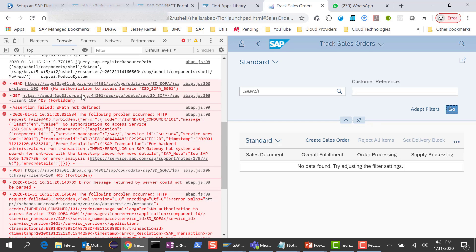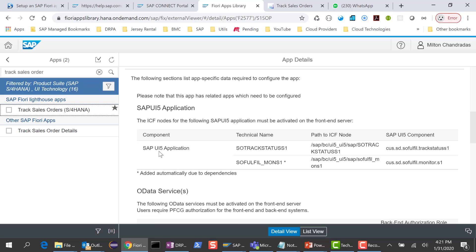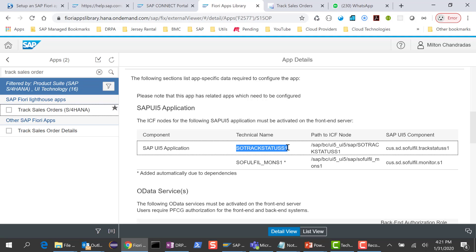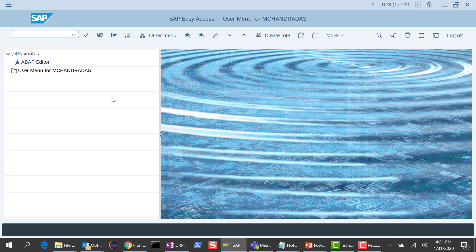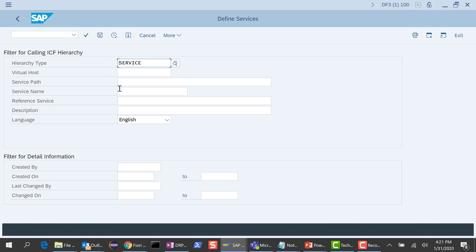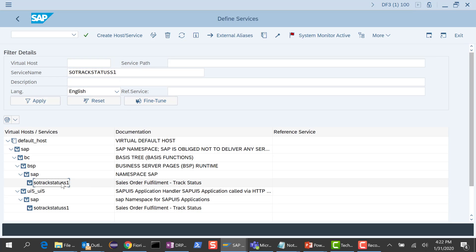The way we need to fix it is to go to the Fiori apps library. The first thing it says is the UI5 application we are trying to run is SO Track Status S1. This is already activated in my front-end server, but just to make sure, I'll go to my front-end server and use transaction code SICF, put in this application name, hit execute, and you will notice that it's already activated. If it is not activated in your system, please go ahead and activate it.